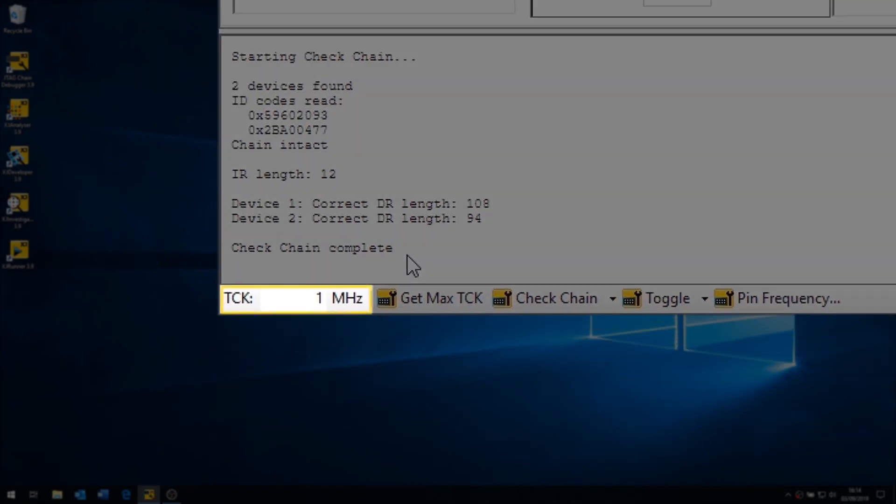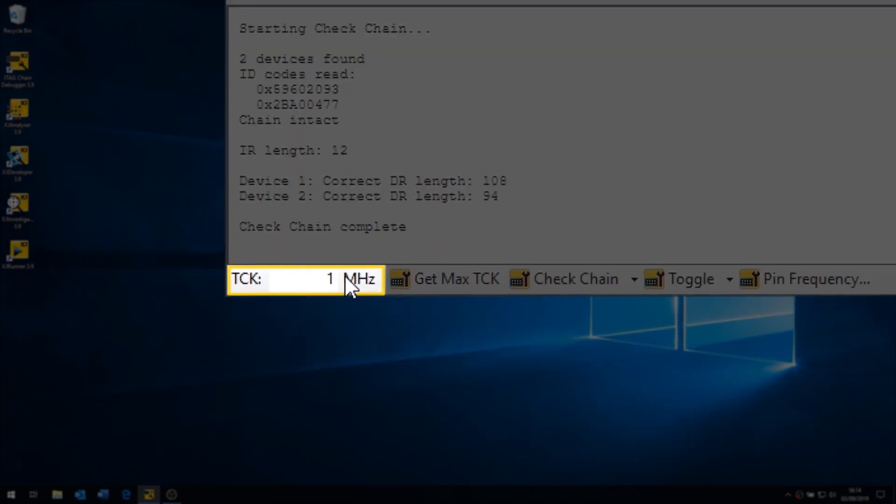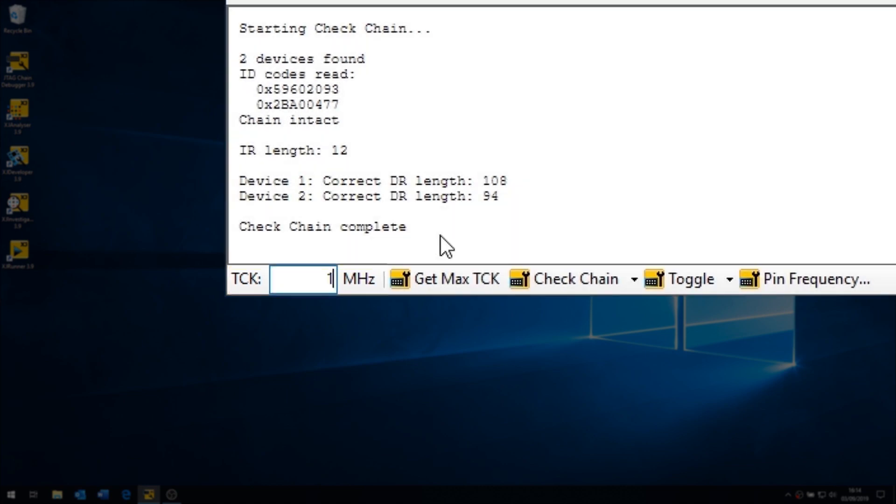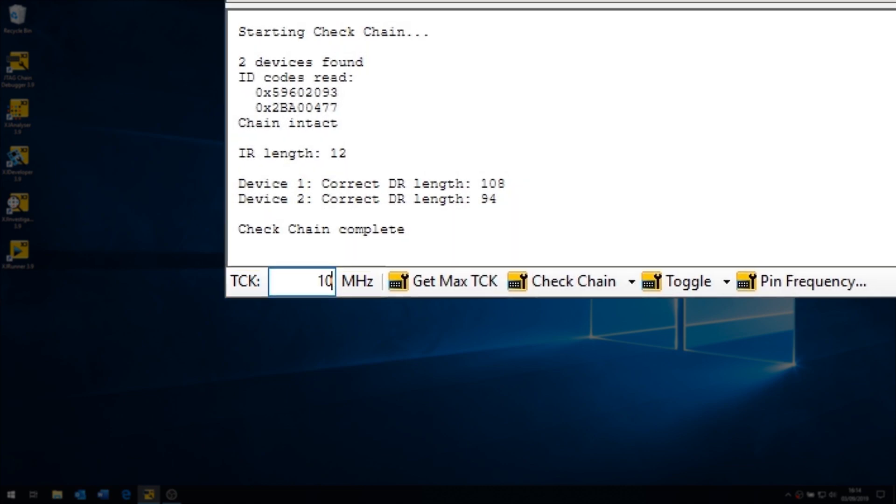By the way, you can alter the frequency it runs at if you need to, by changing the figure in the box at the bottom of the screen.